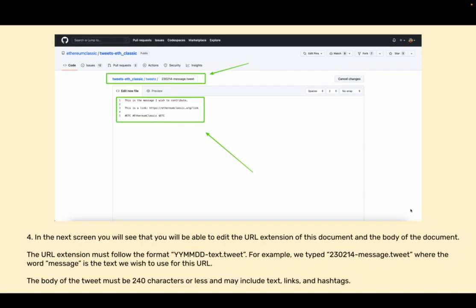In the next screen you will see that you will be able to edit the URL extension of this document and the body of the document. The URL extension must follow the format year month date-text.tweet. For example, we typed 23 for the year 2023, 02 for the month of February and 14th for the 14th day of February. Dash message.tweet, where the word message is the text we wish to use for this URL.